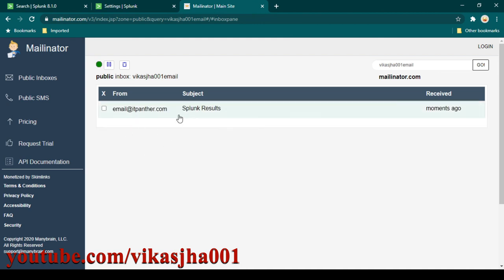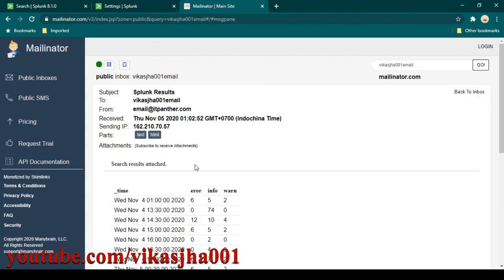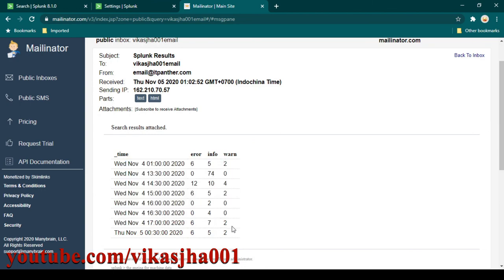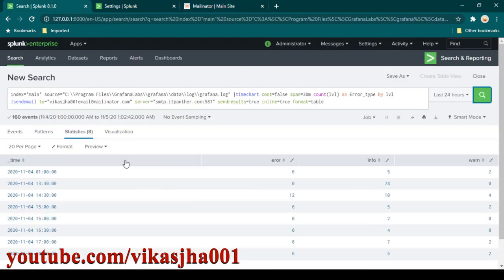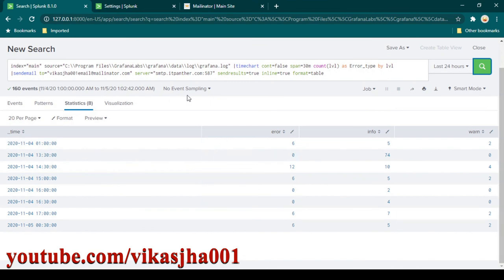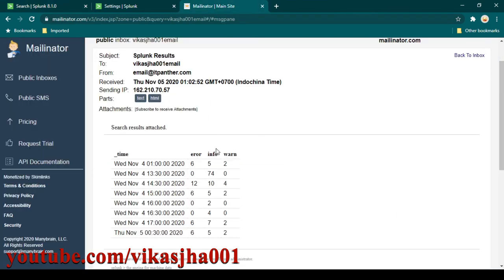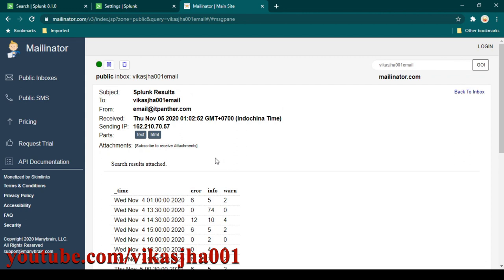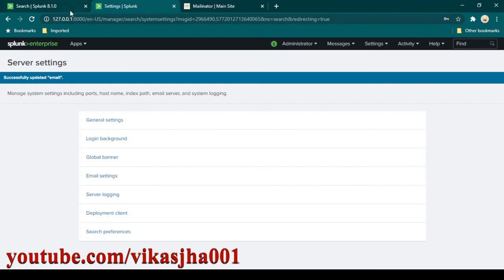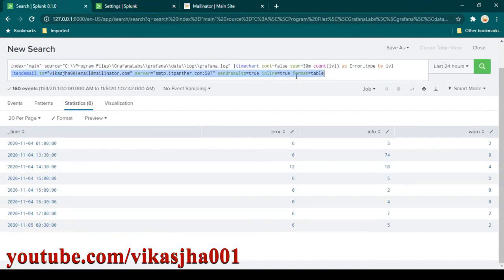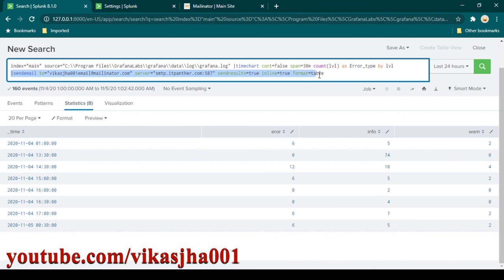We have received the email this time — last time it was something wrong with the password. Clicking on the email, you can see this is the data received, which is exactly the same as what we see in the Splunk search result. Our SMTP email integration is perfectly working. In the next video I'm going to show you how we can automatically send alerts based on search results without needing to use the 'sendemail' command manually.